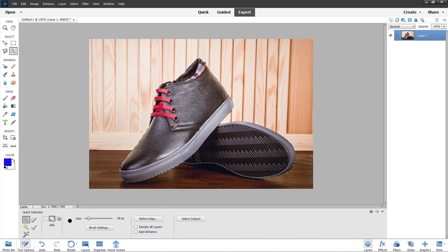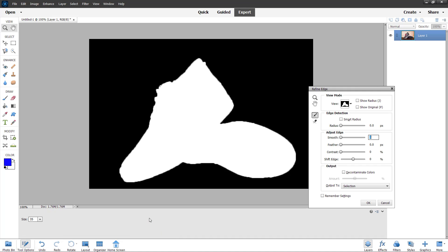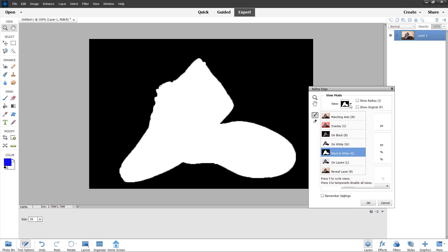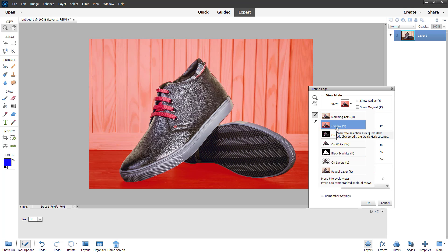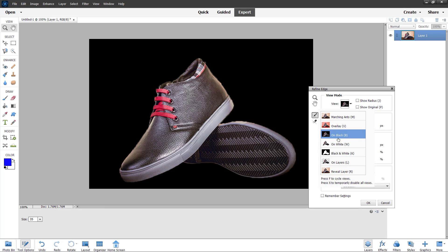To do that, you can click on Refine Edge. Once you do that, you get a preview of the selection. You can see the view options — there's the marching ants view, which is the default one, and you can also see the overlay of the selection.